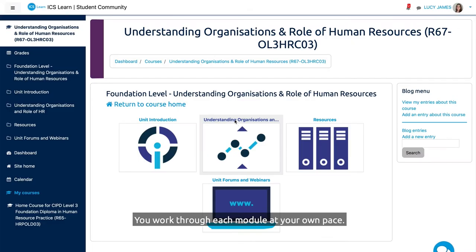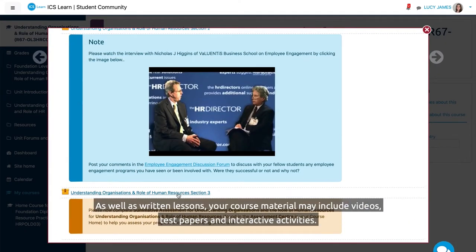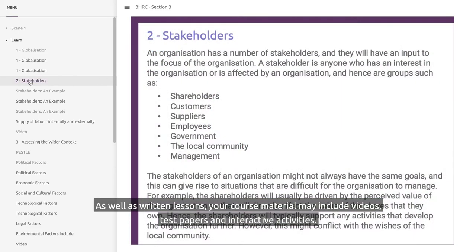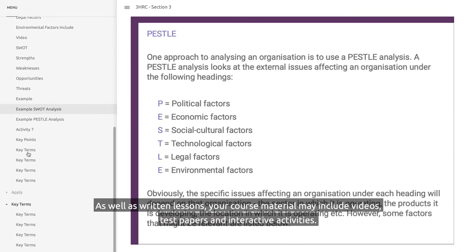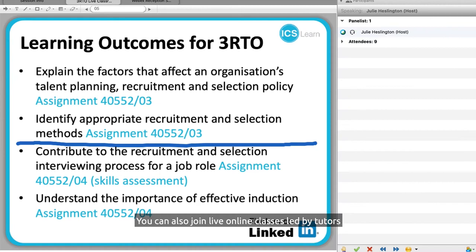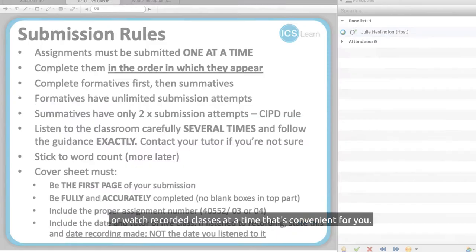You work through each module at your own pace. As well as written lessons, your course material may include videos, test papers and interactive activities. You can also join live online classes led by tutors, or watch recorded classes at a time that's convenient for you.